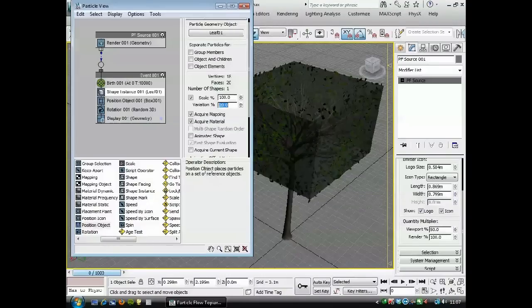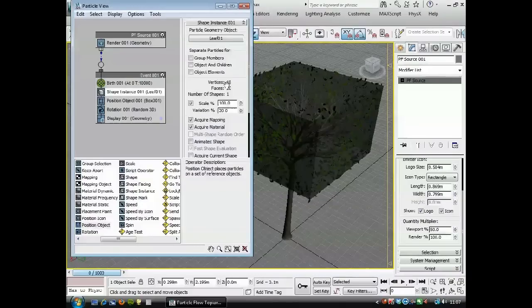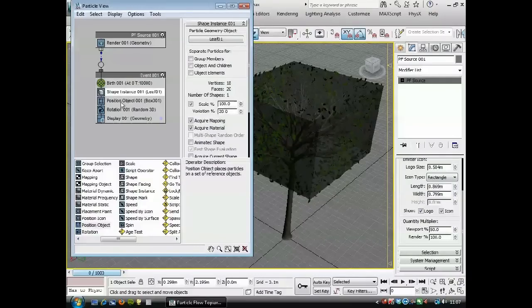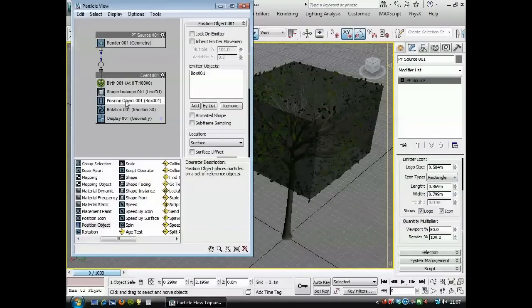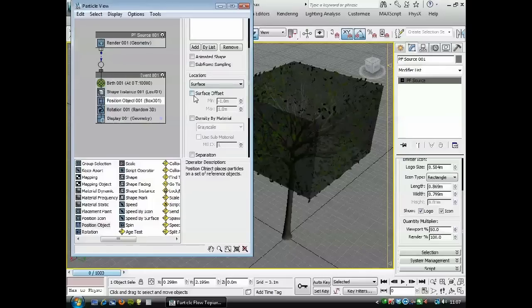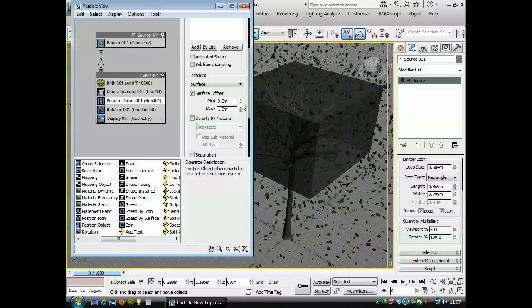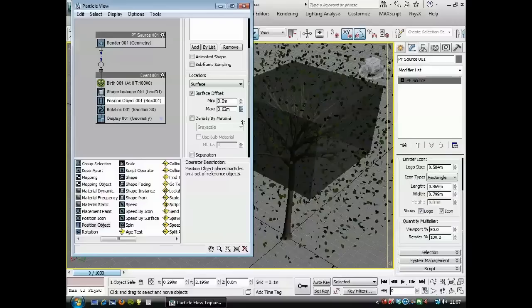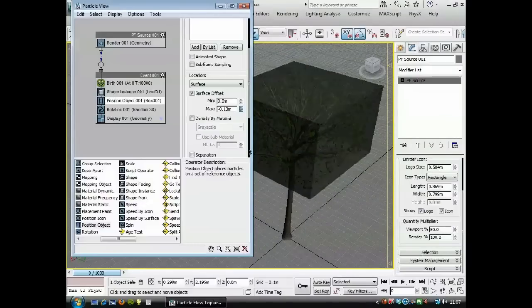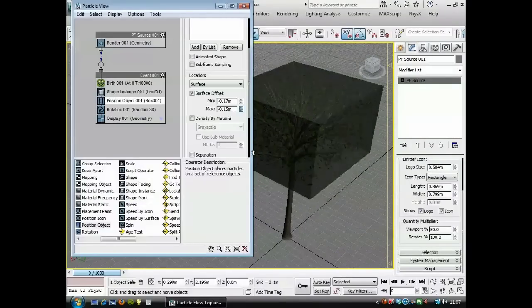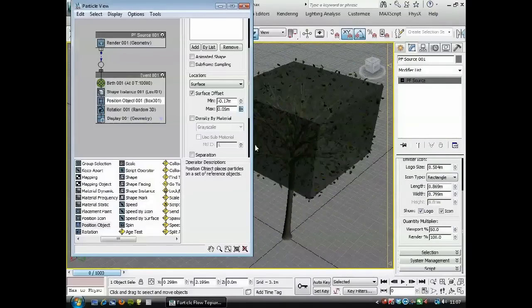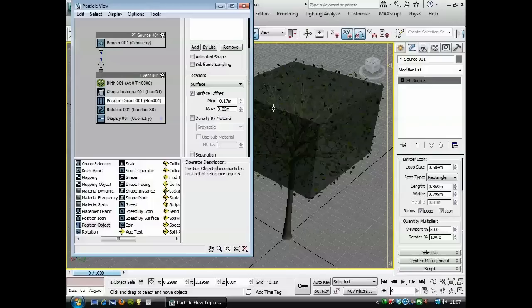If we go to the position object, we've got an option here to do a surface offset. I'll show you—we don't want it to offset into the box, but I do want them to offset outside of the box a little bit. You can see what that's doing there.